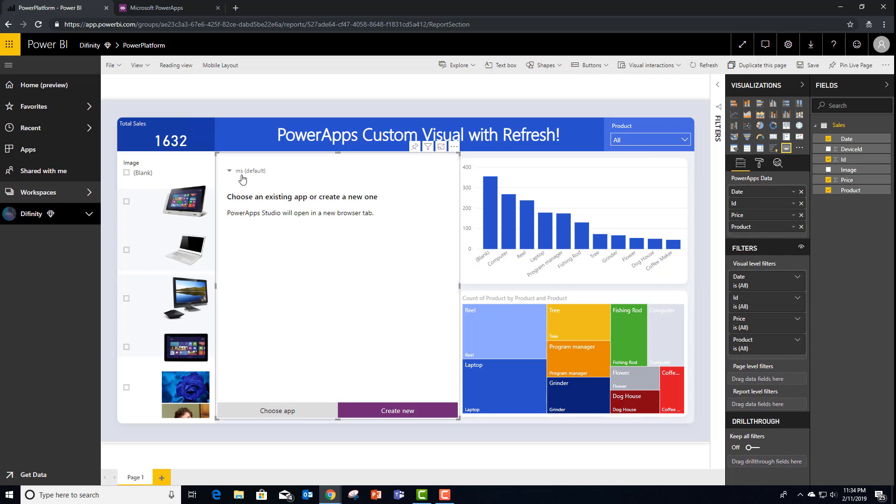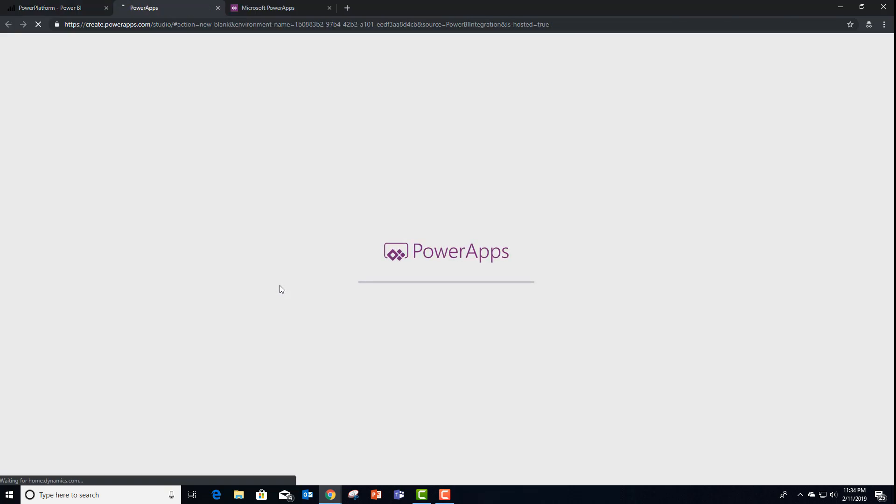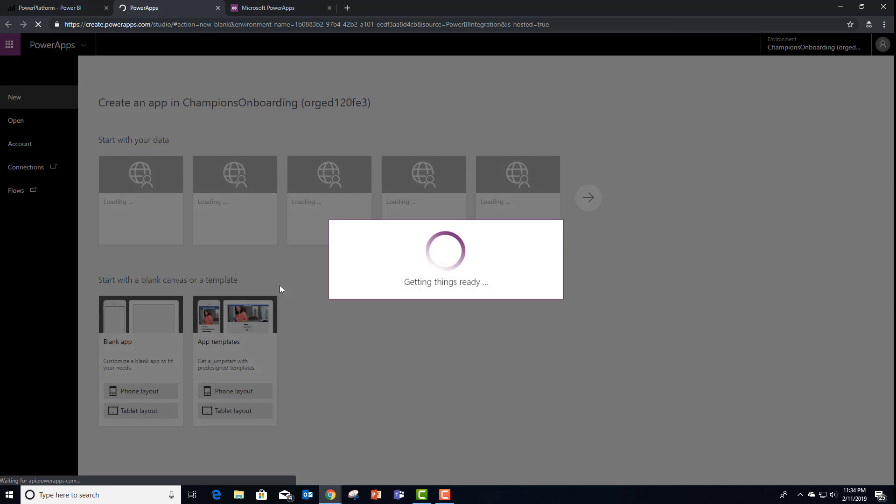Adding the fields. Let's set the environment to our champions onboarding and create a brand new PowerApps custom application.